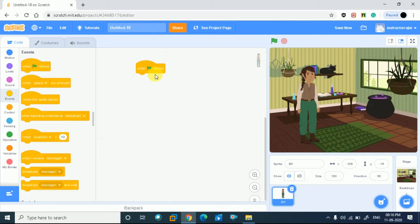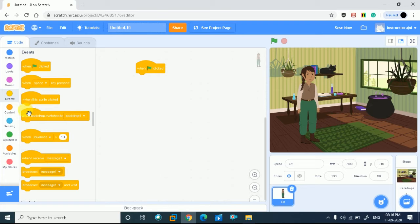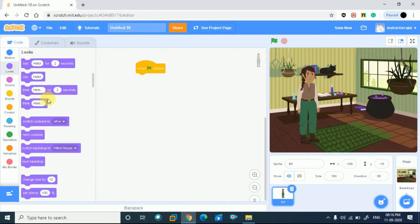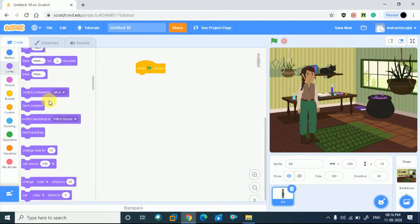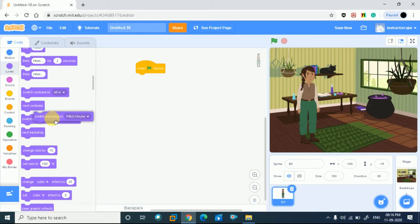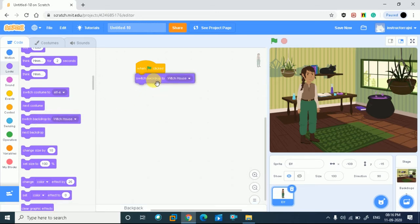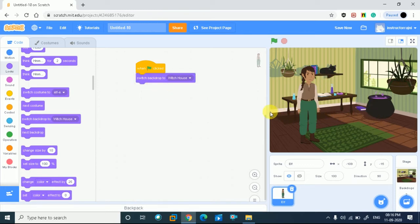Now I want that the character in the other house. Now we will switch backdrop. I will go to the looks and in looks there is an option given: I want to switch backdrop to which house. Currently it is in which house, so I want to change the backdrop to the other house.